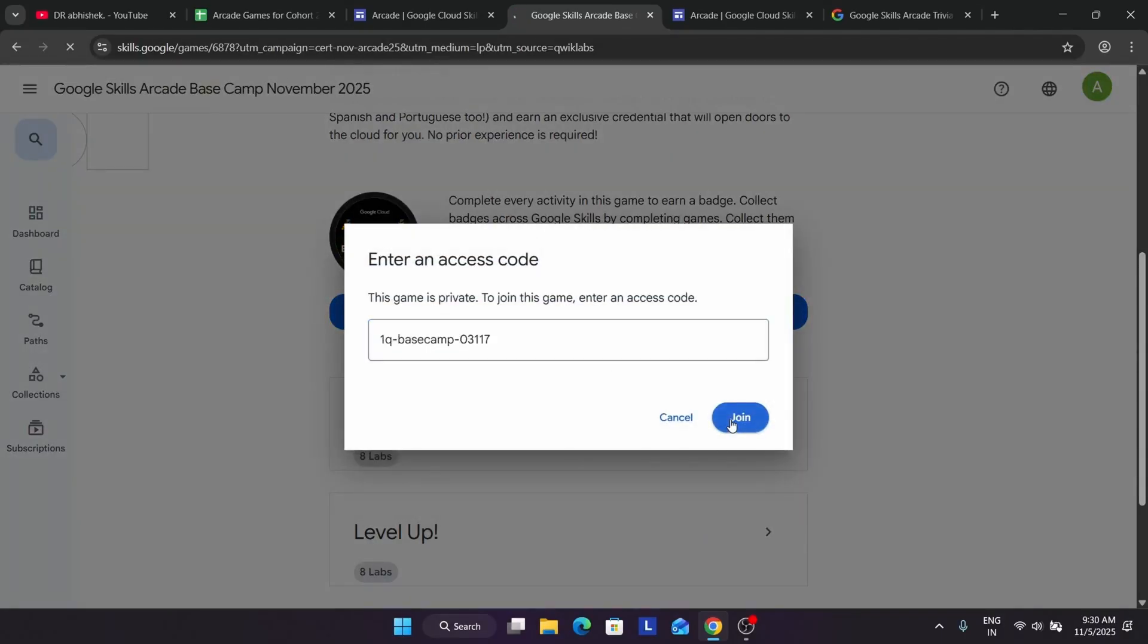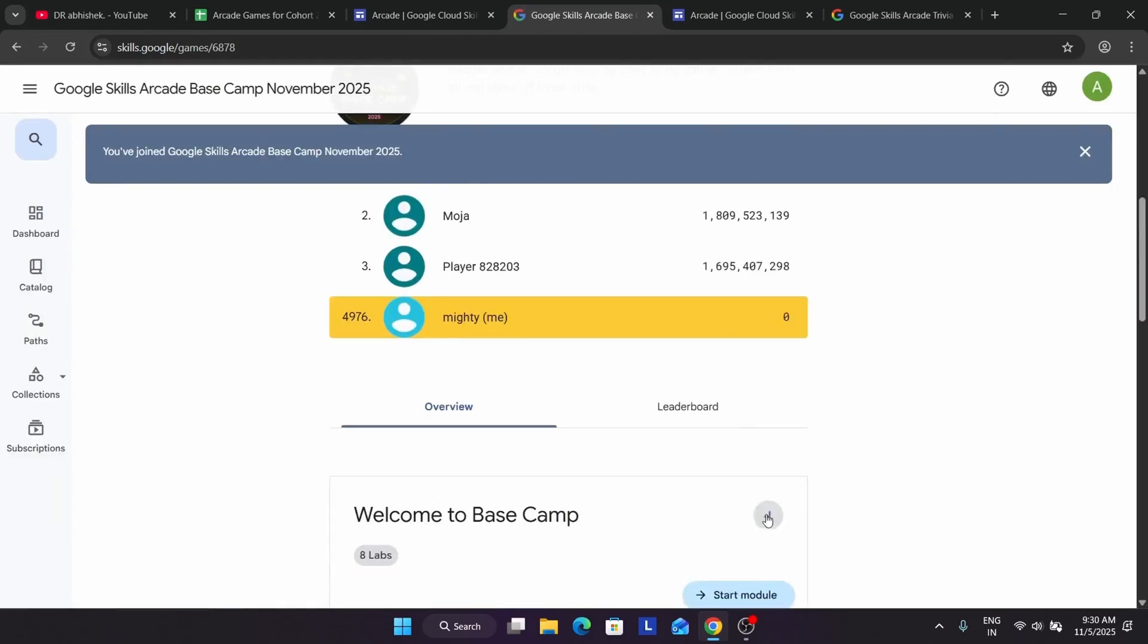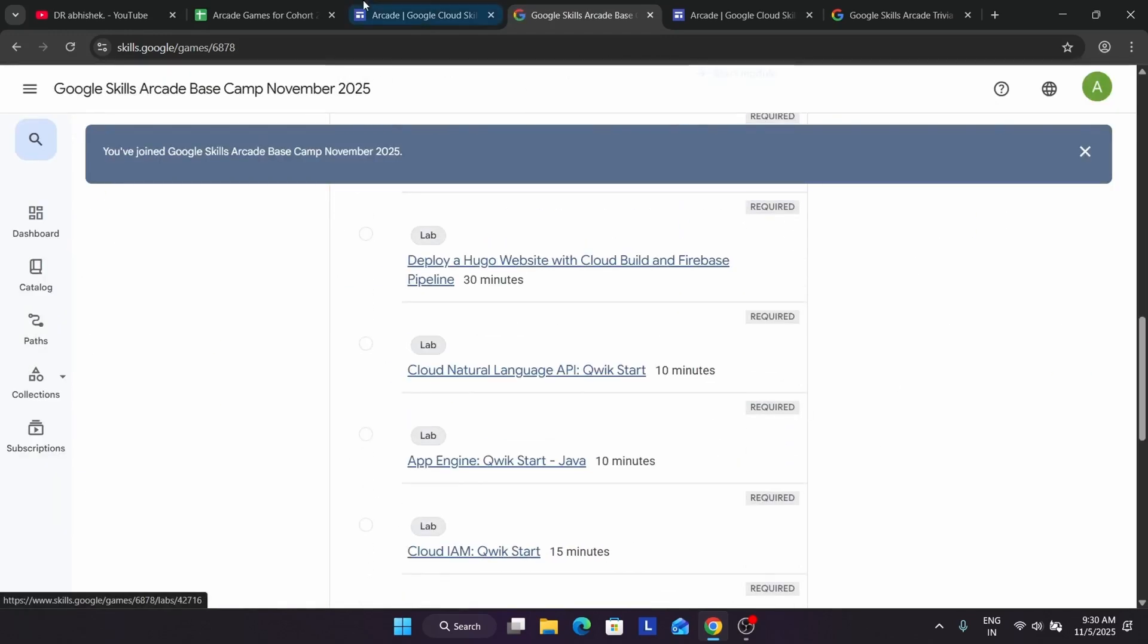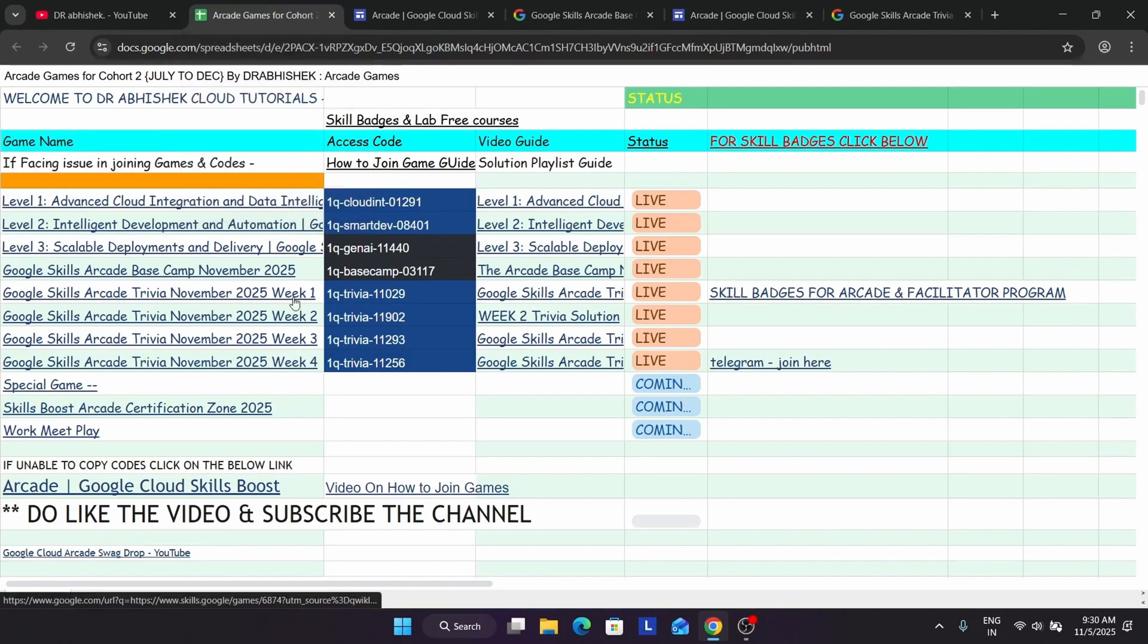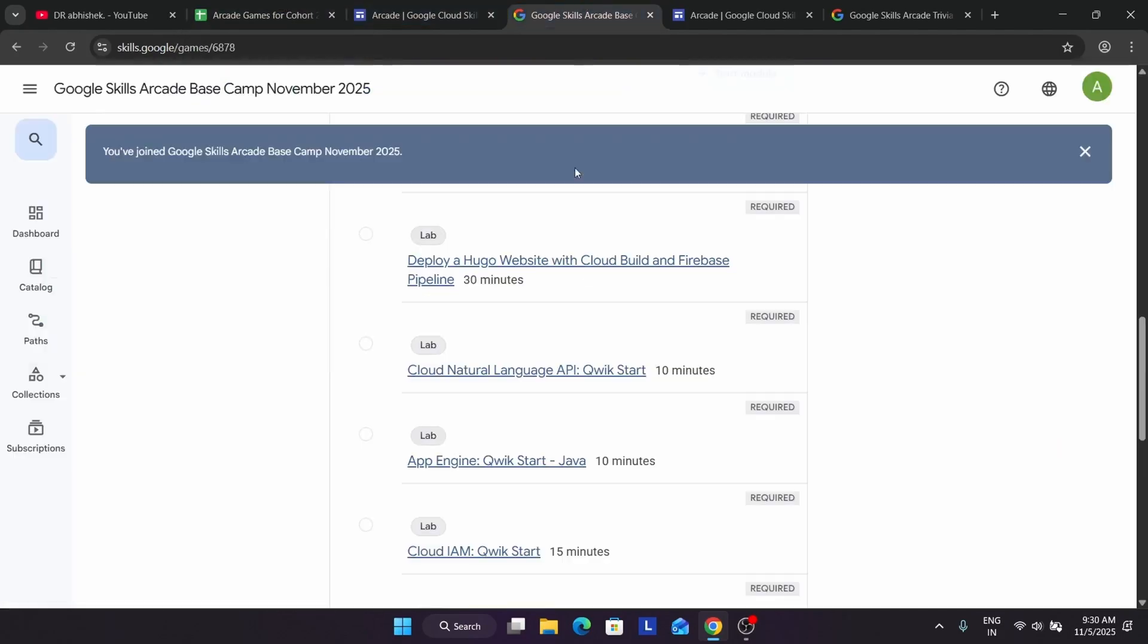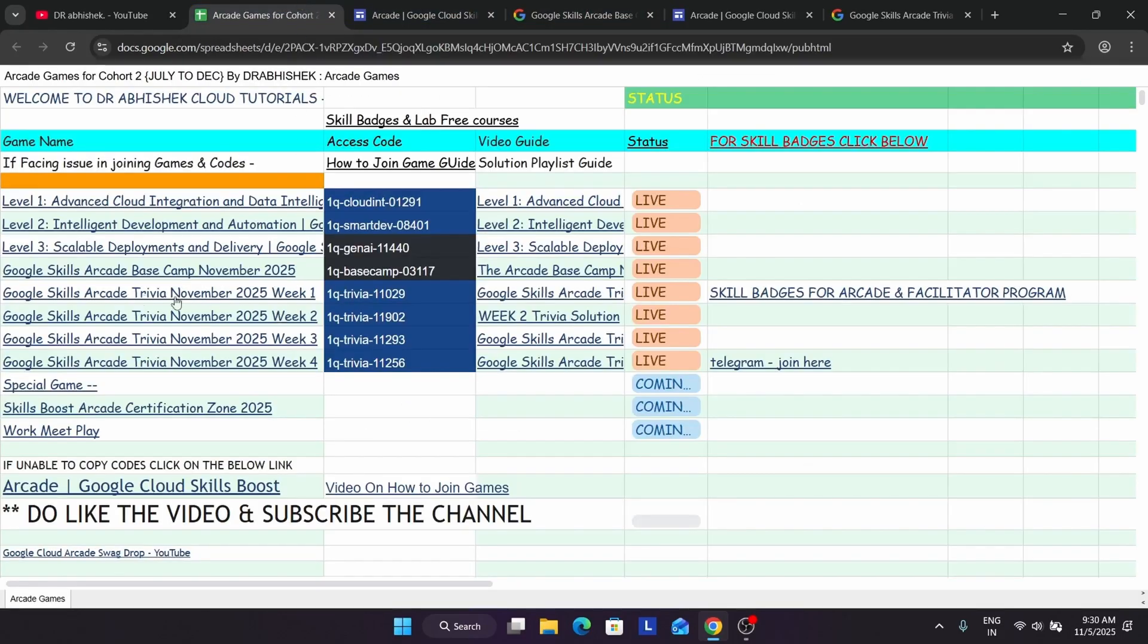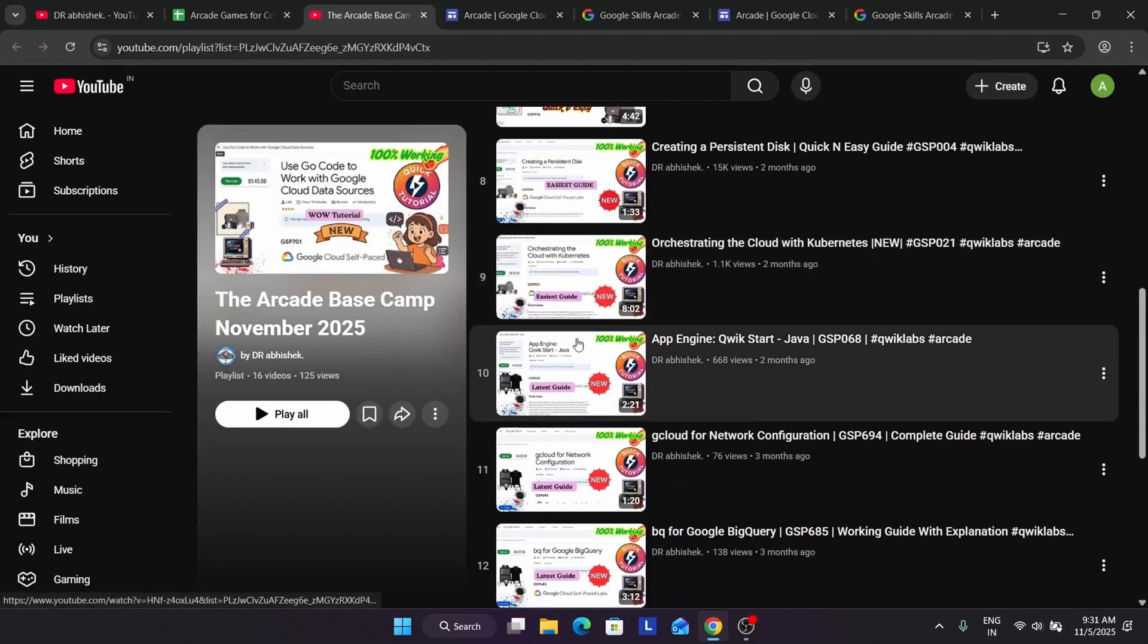Just paste the code over here and click on join. Here you can see we have joined the game properly and here all the labs are here. How will you complete the labs regarding this? Which game we have opened? Base camp, we have opened.